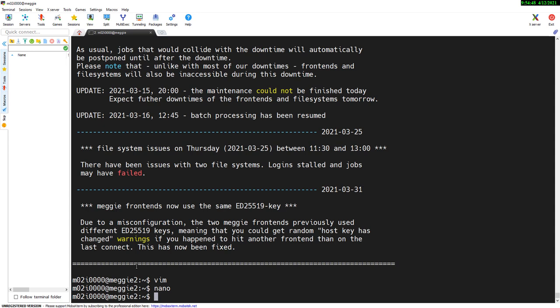One big disadvantage of logging in directly from your home machine to the target system, like Maggie, is that if your connection fails, then the shell session on the target host is terminated. And this can be very annoying when you're in the process of editing a file or having a job running, because if you run an interactive job and your shell fails, then your job will be terminated. So you don't want that.